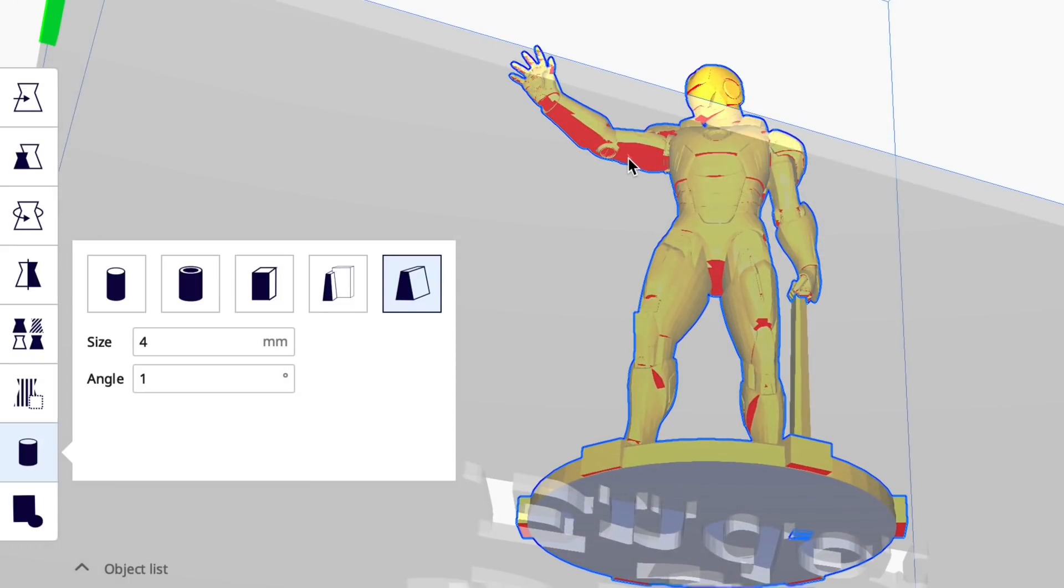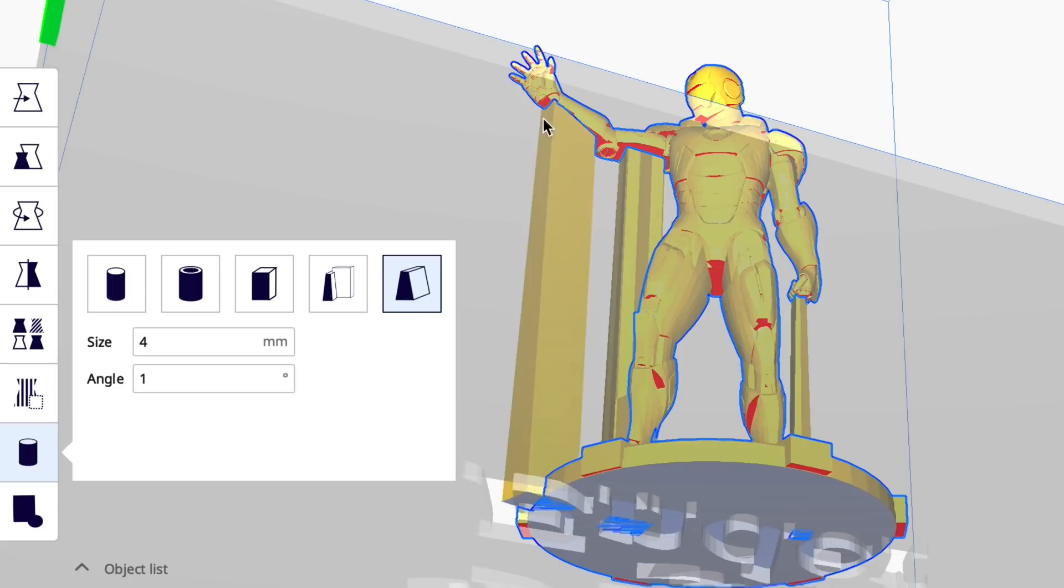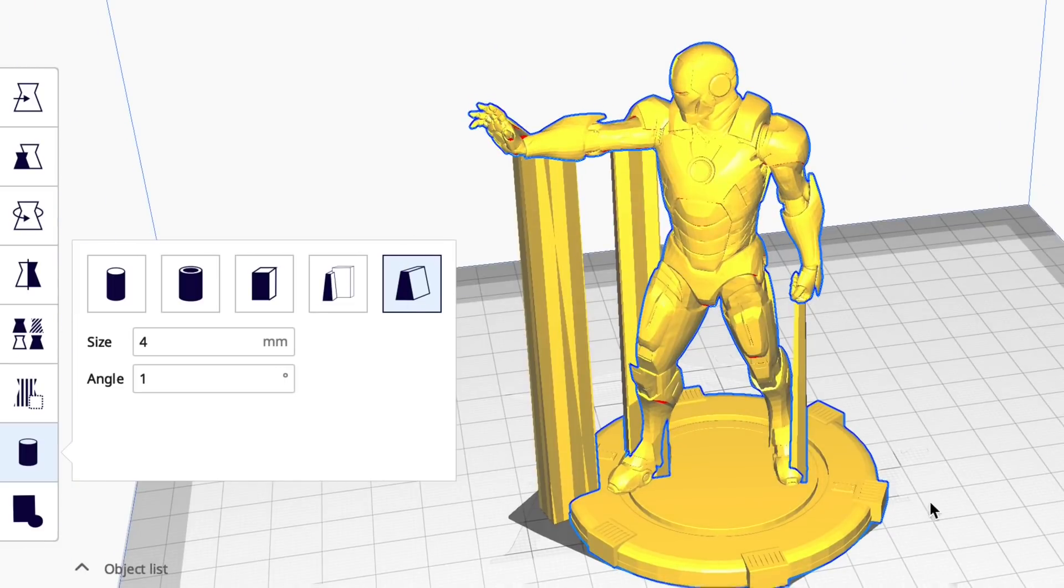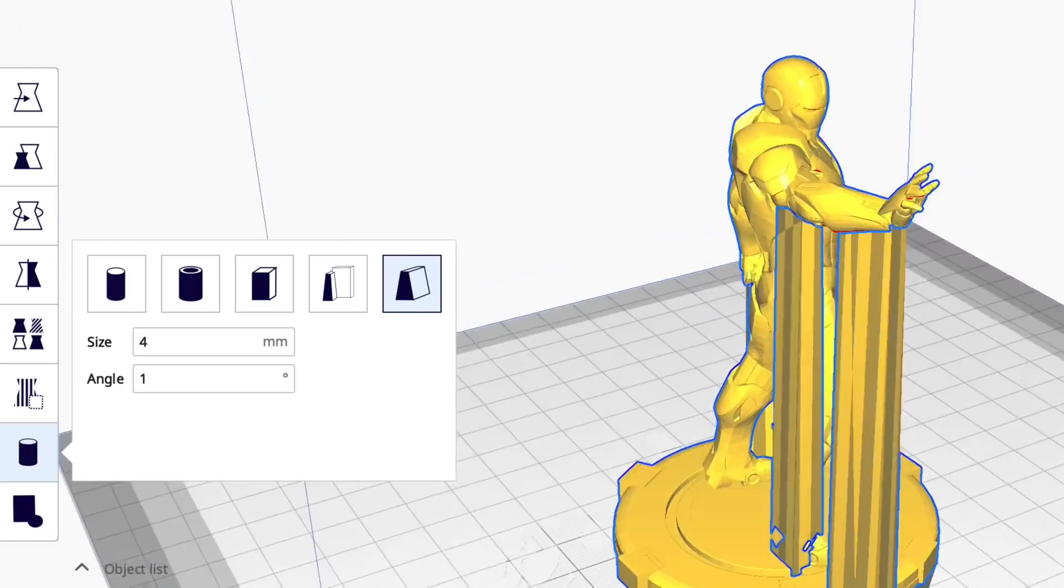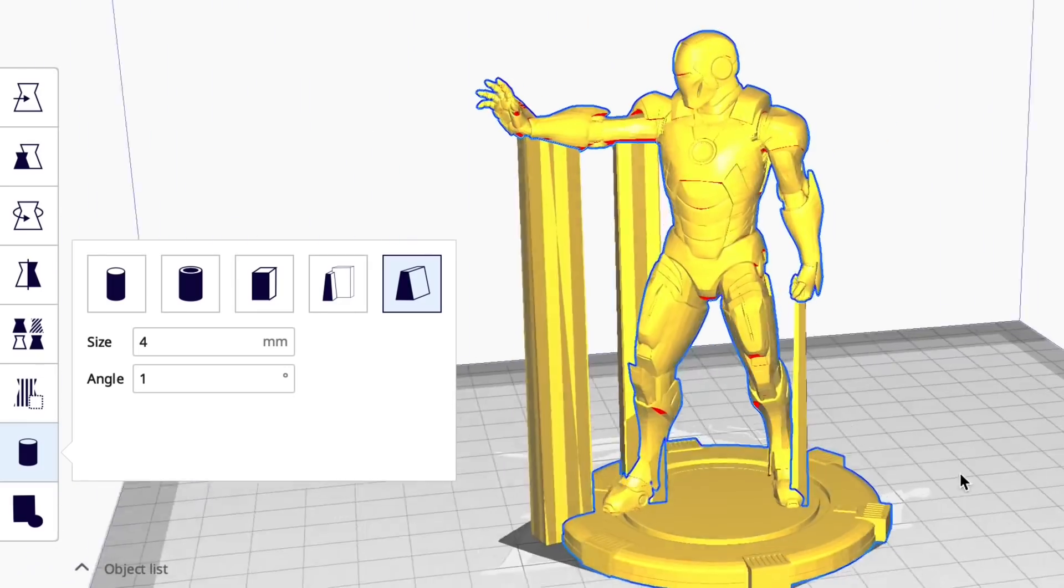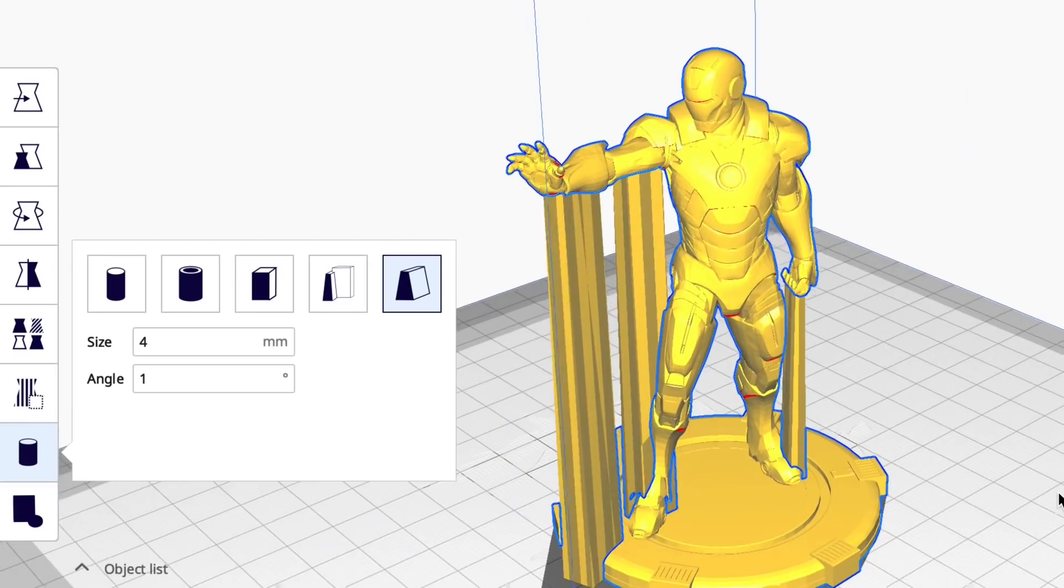And you can do smaller supports. Click at two points on the arm here and two more points and you have two separate supports where you want them but they're the beam type not individual posts. So this can be handy as well.